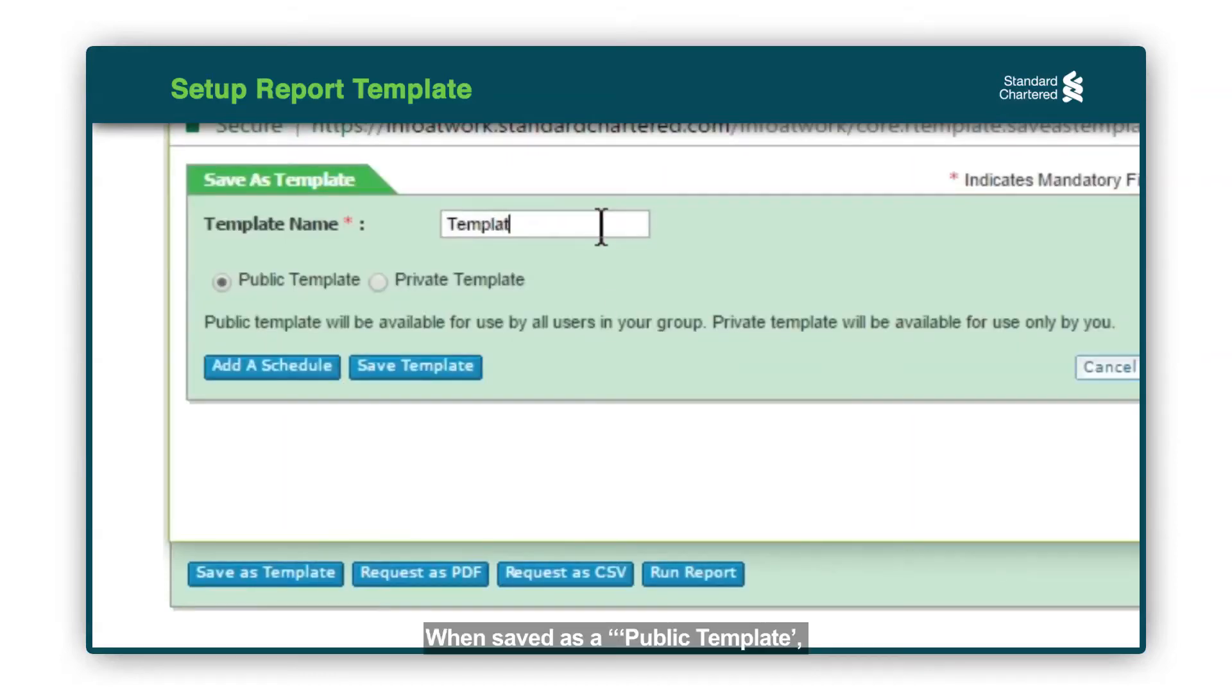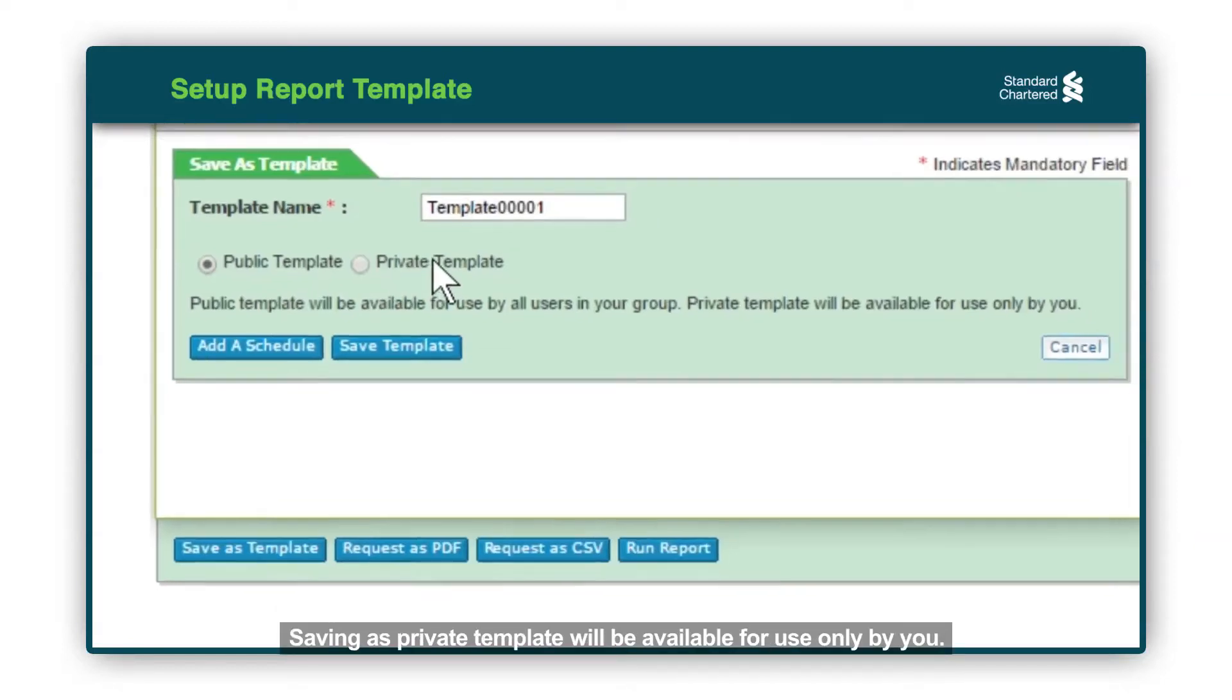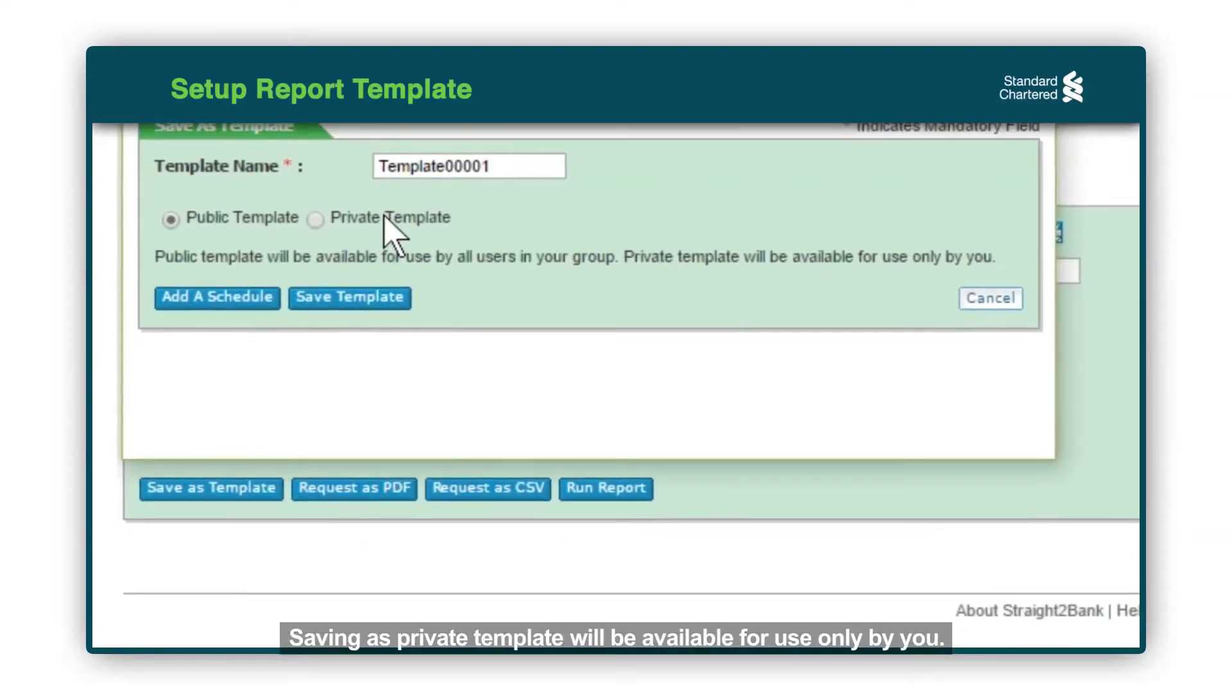When saved as a public template, it will be available for use by all users in your group. Saving as a private template will be available for use only by you.